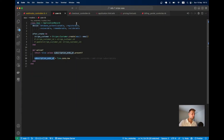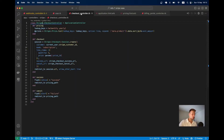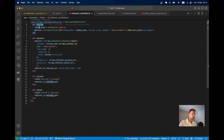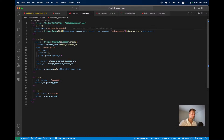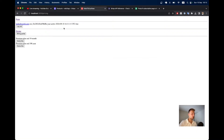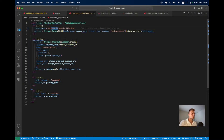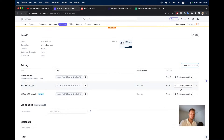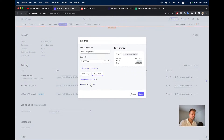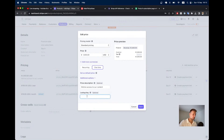Now we want to display this price in our pricing page. I'll go to the checkout controller — we have pricing where we display prices using the lookup keys 'monthly' and 'yearly', and we are also going to display the lifetime price. The app knows these names because we added them as lookup keys.